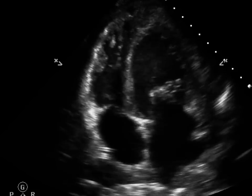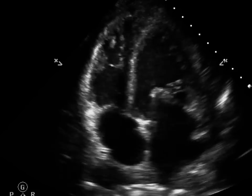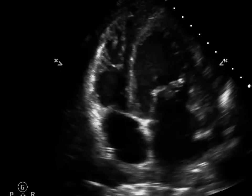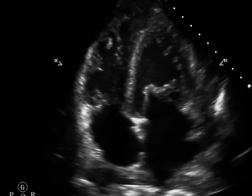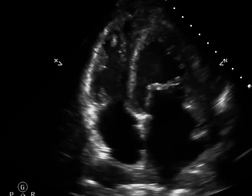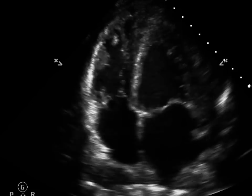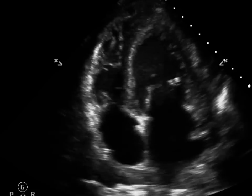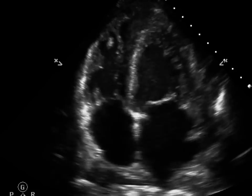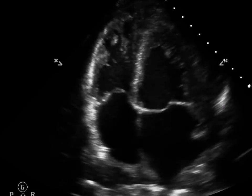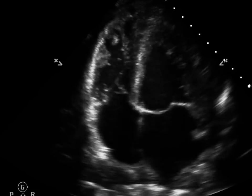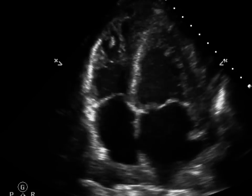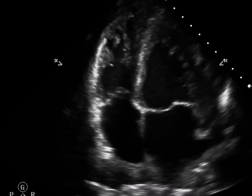Here's an apical four chamber example. You can see the top LAD territory, the septum, and the apex all seem to be moving really well. I'd say there's a little bit of dyskinesis on the lateral wall, which correlates with the circumflex.